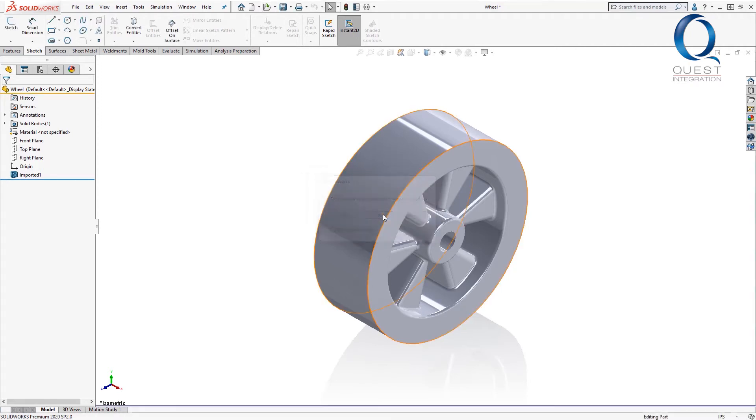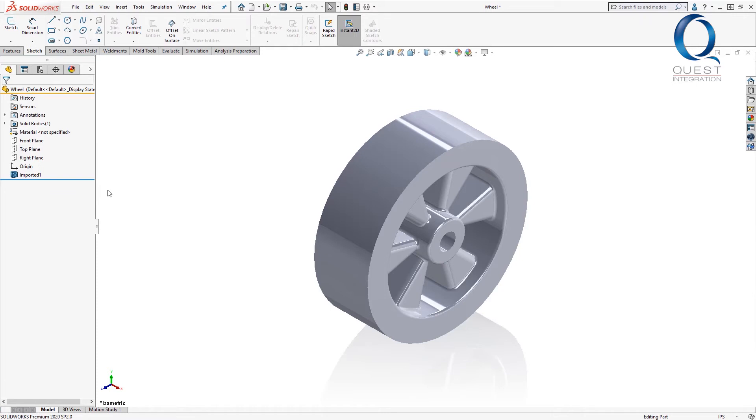It comes in, and in the feature tree, we see that it's just a solid imported body. I'll close this so I can show it with 3D interconnect.